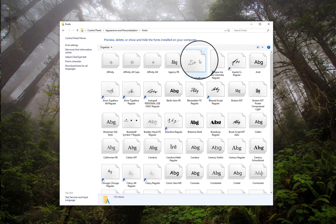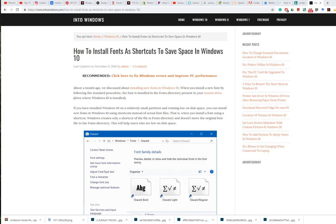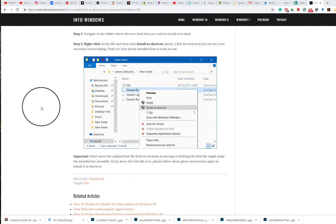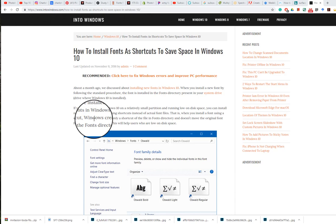Another cool feature in Windows 10 is that you can create shortcuts from your file. I stumbled on how to install fonts as shortcuts to save space in Windows 10, and I'm going to leave a link in the description below on how to do this. You can read into why this is necessary and how to do it - it's a great space-saving tip.